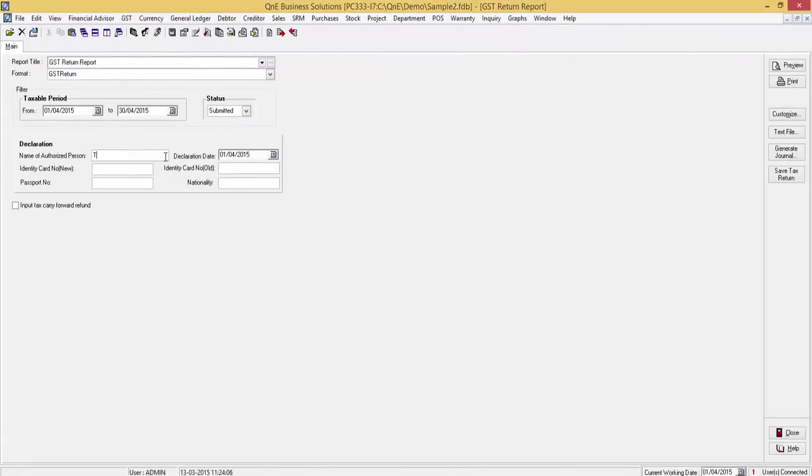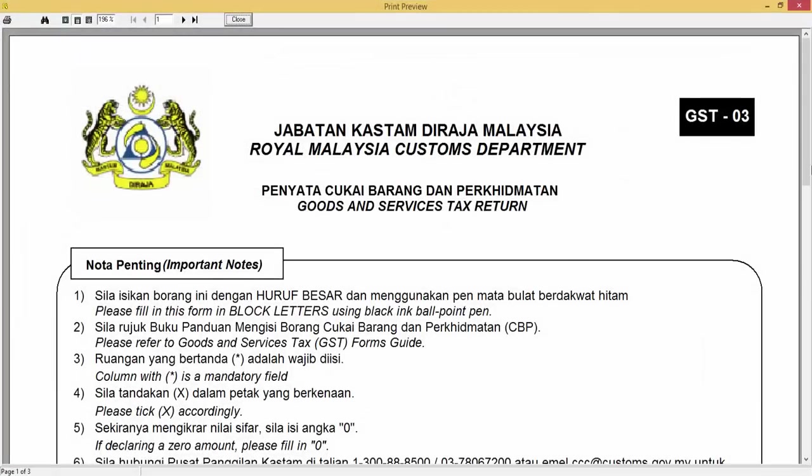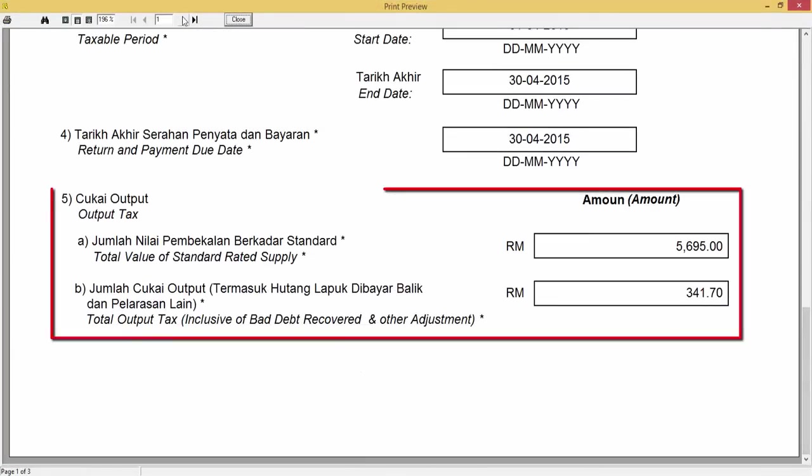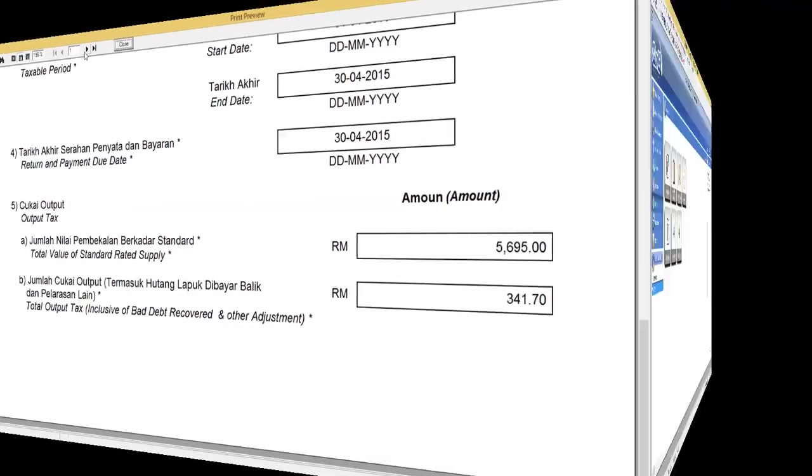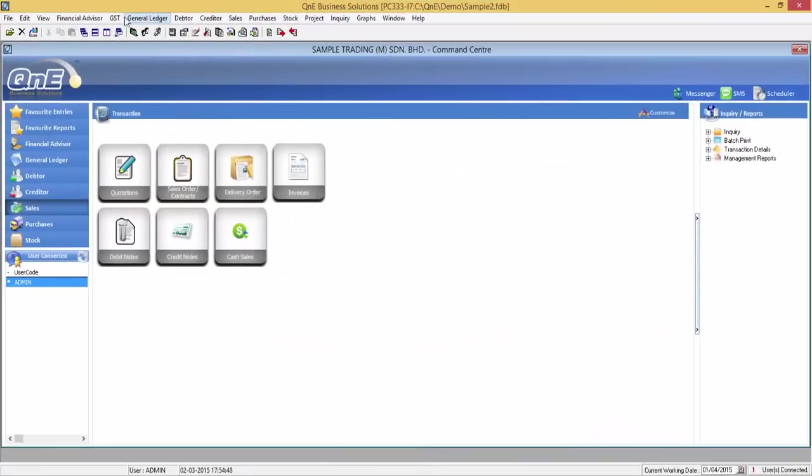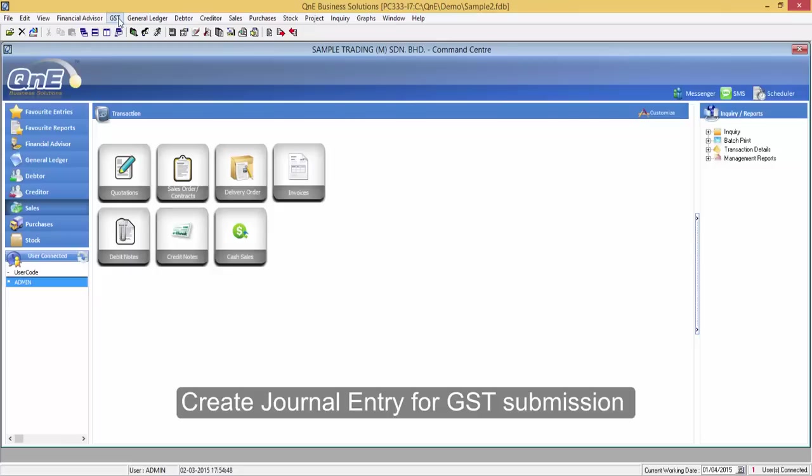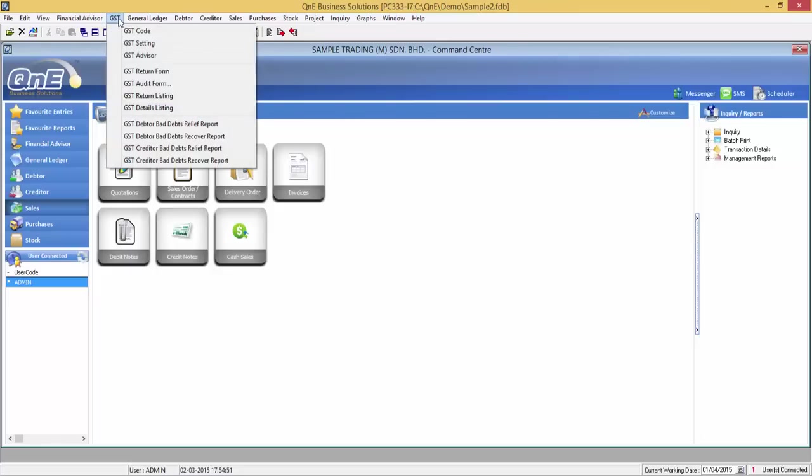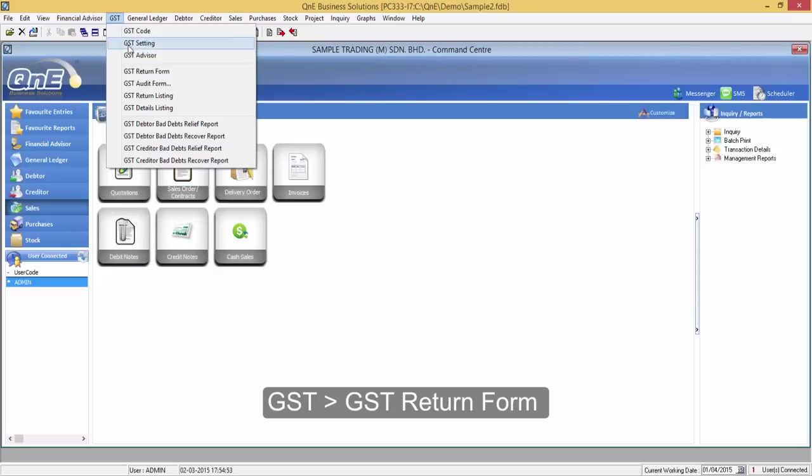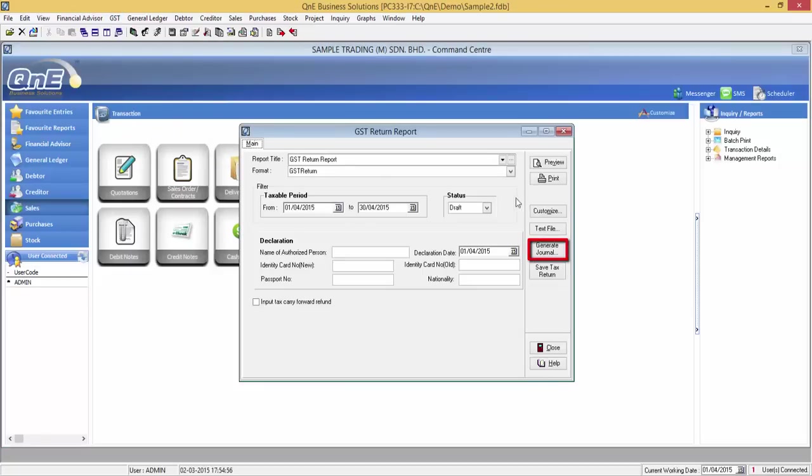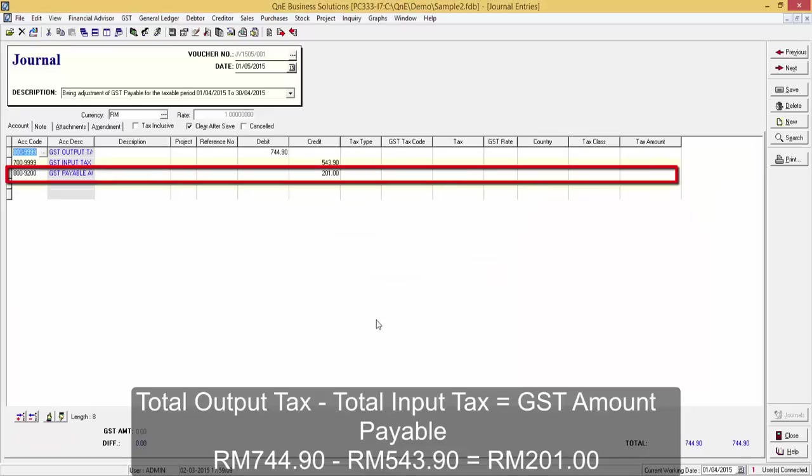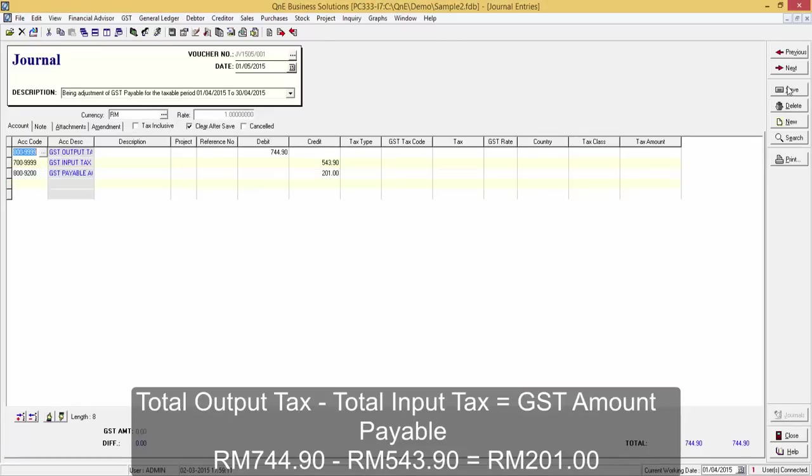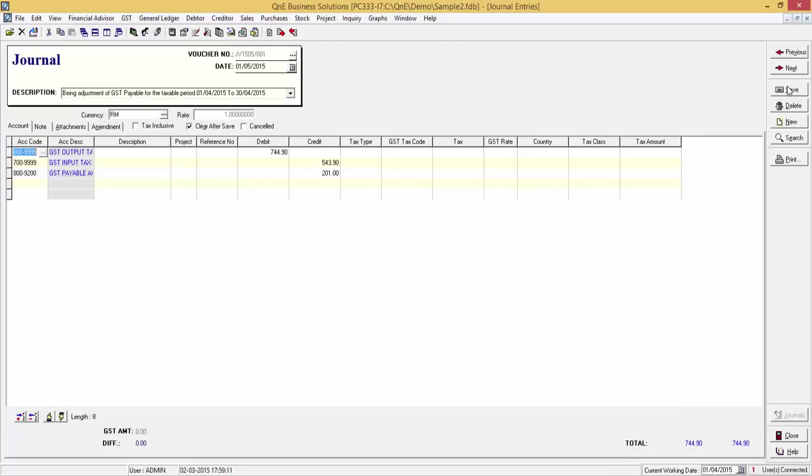Now, I will show you the output tax in GST03. All output tax will be under item number 5. Before making payment to custom, it is required to contrive between GST input tax and GST output tax. Go to GST, GST return form, generate journal. Now, here is the GST payable amount. The total output tax minus total input tax. And we will get the GST amount payable. Let's save this entry.